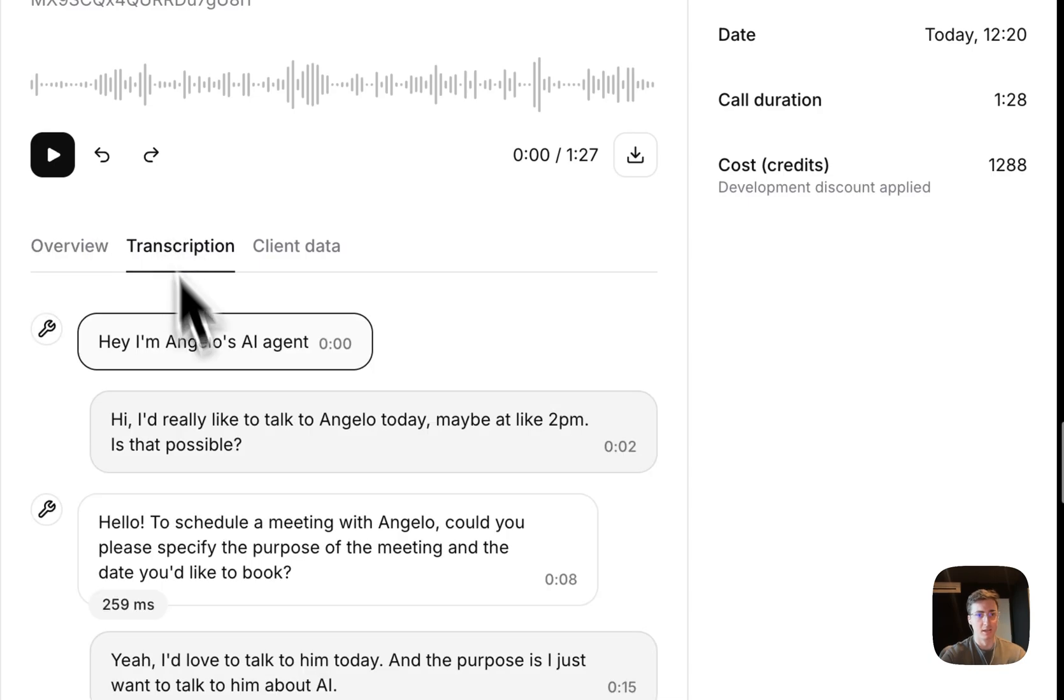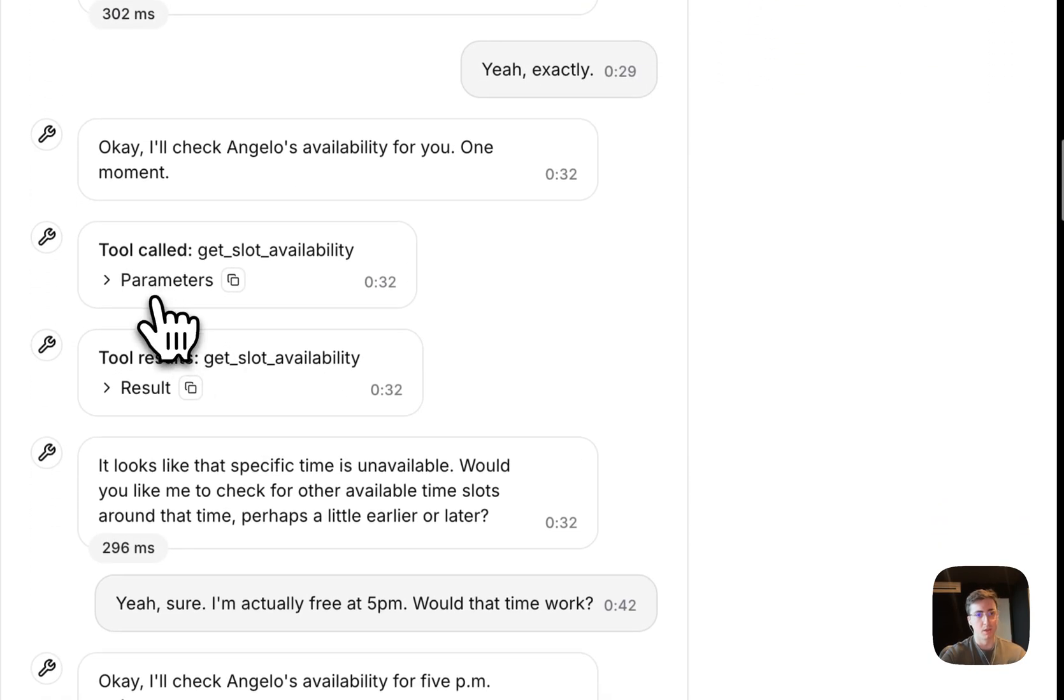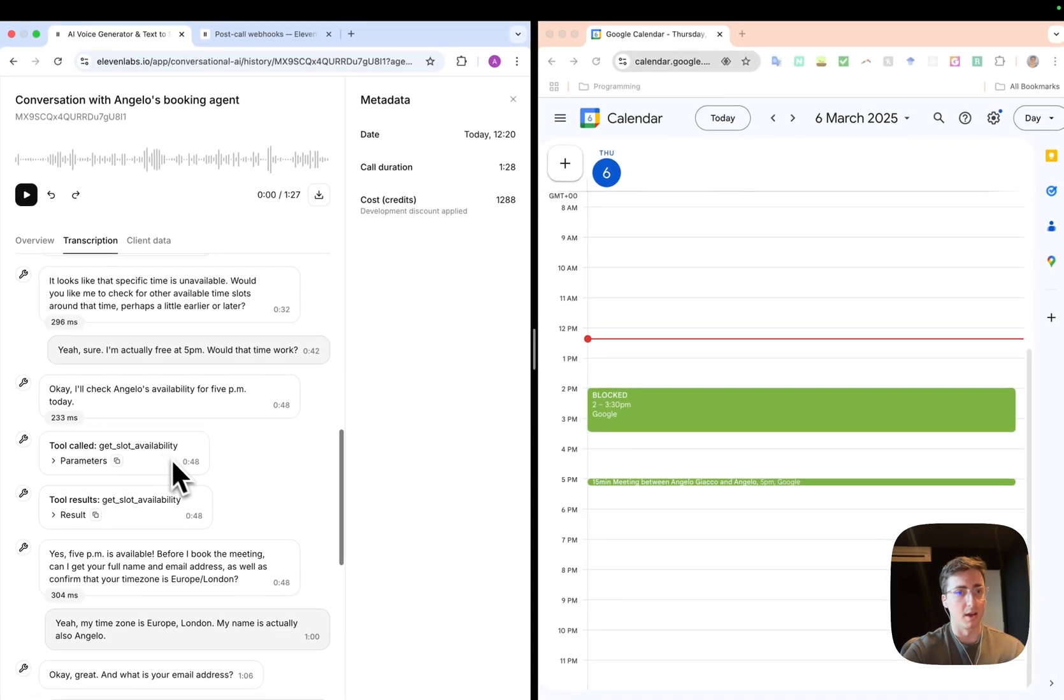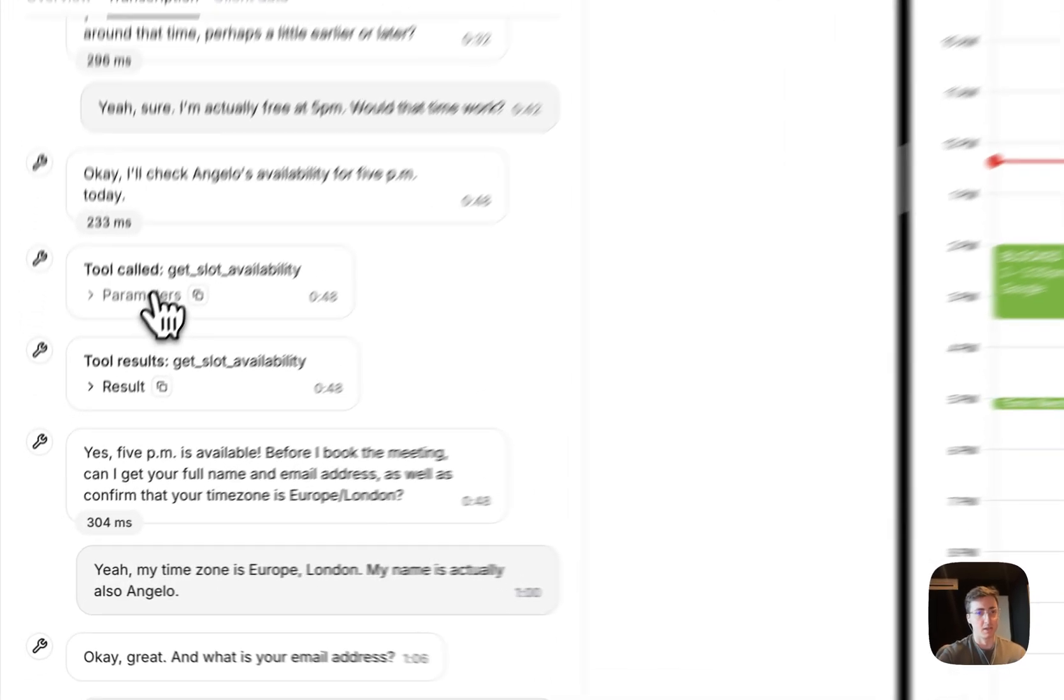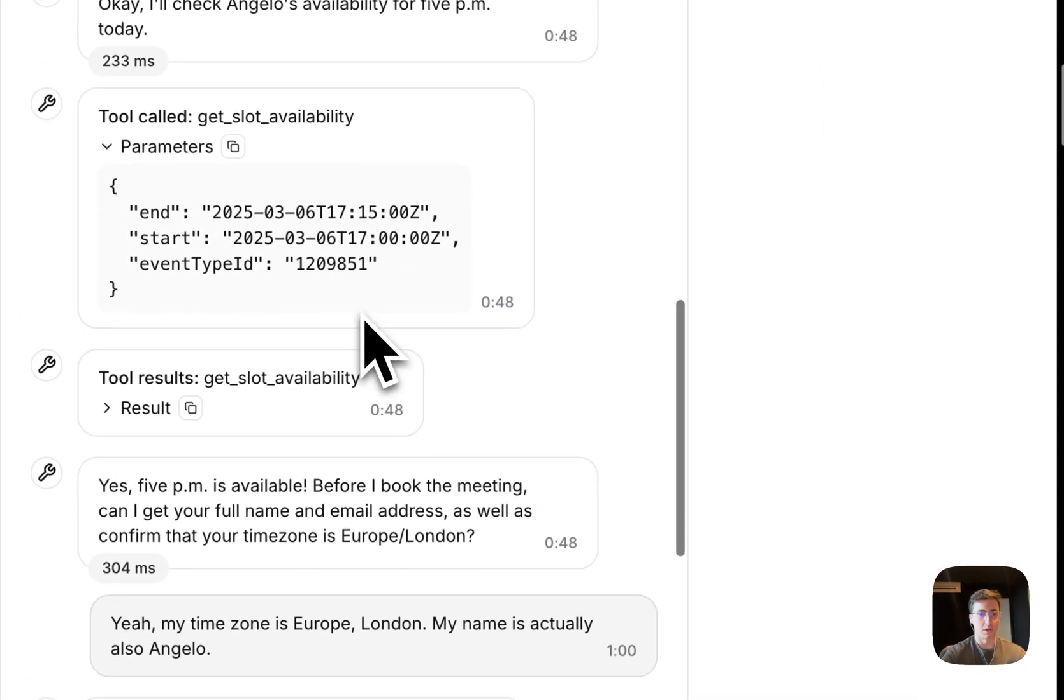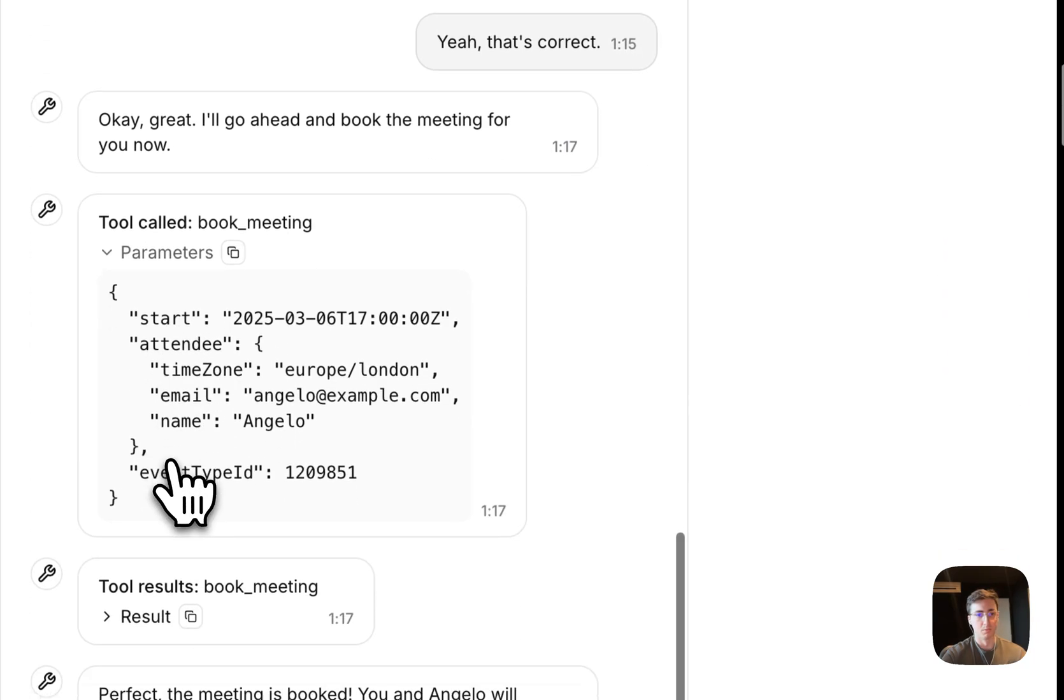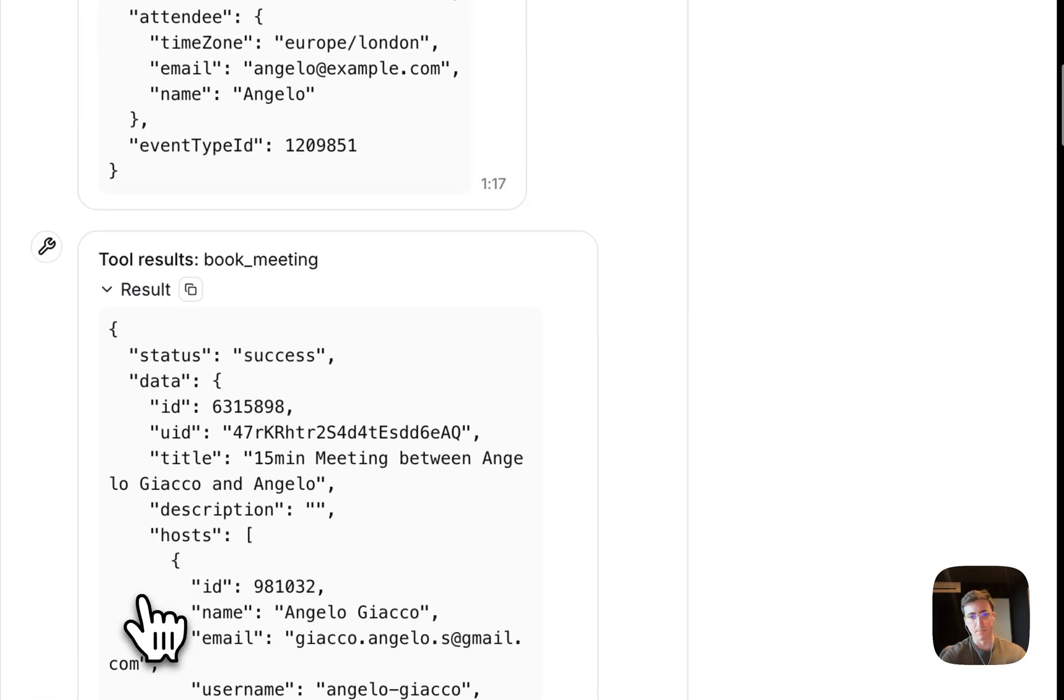You can see that it correctly done the tool calls. So it requested 2:15 to start with, or 2 to 2:15, then it got the actual slot that I was available at, and then it called the book meeting tool and it successfully did that.